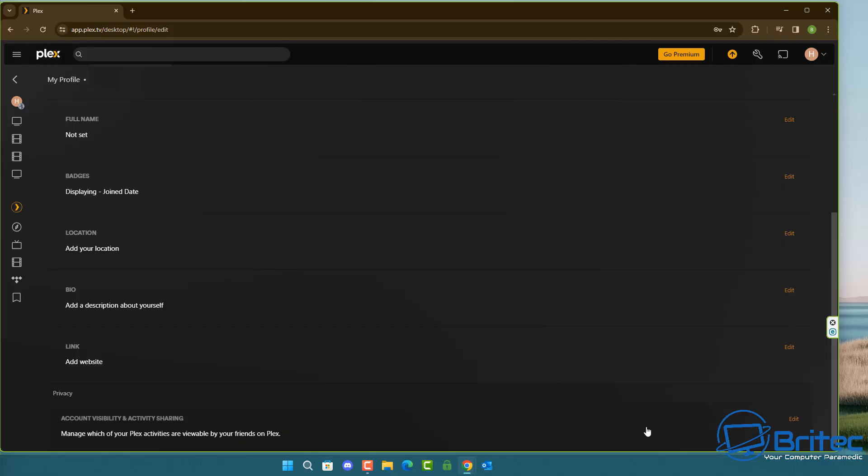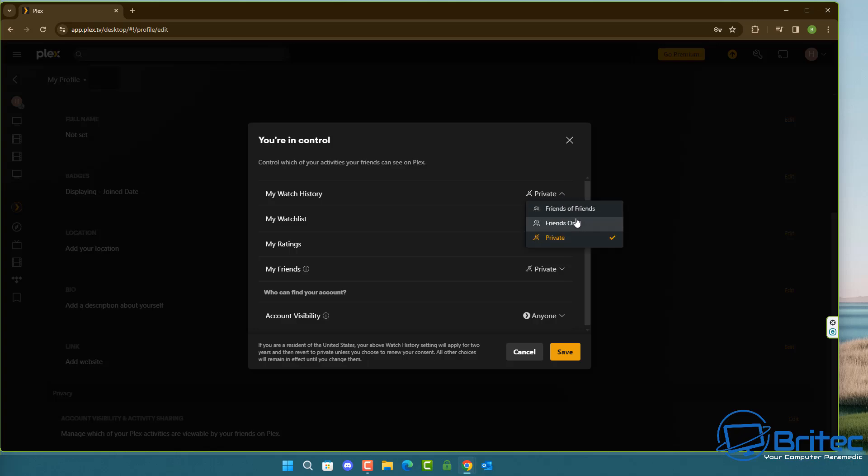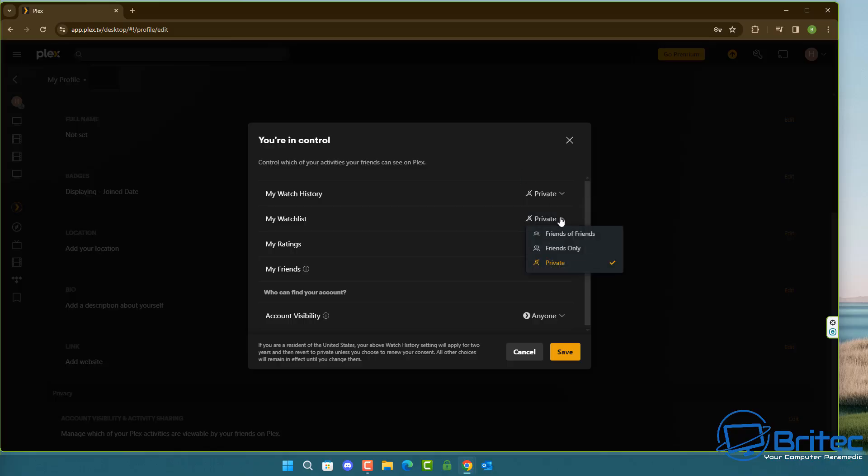Come all the way down to the bottom of the page right here where it says account visibility and activity sharing. Click on the edit button on the right hand side and you can see your watch history, your watchlist, your ratings, your friends, and also your account visibility. I've got these all set to private now. By default they're not set to private.